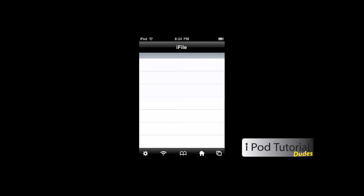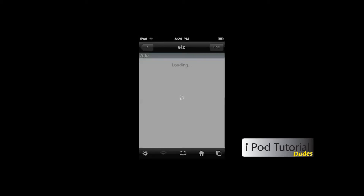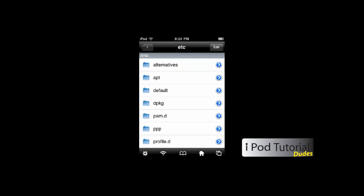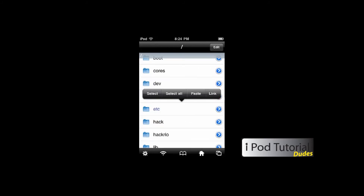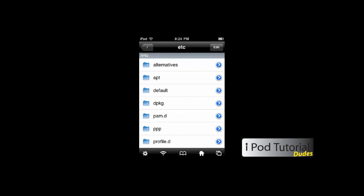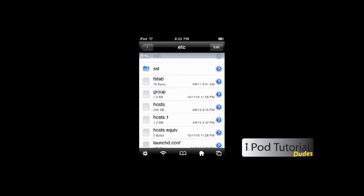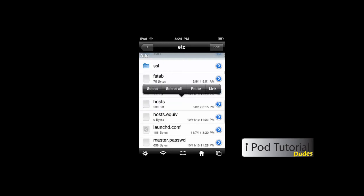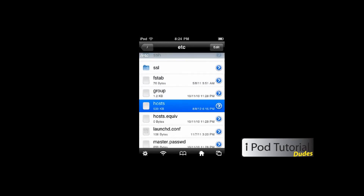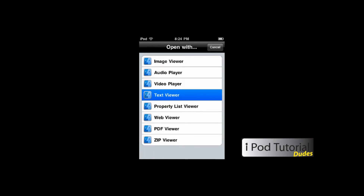For those of you with a faster iPod, like a 3rd or 4th gen, you're going to go into the root slash directory, all the way back to slash, and then click 'etc.' Scroll down to where it says 'hosts' — your file will be a little bit smaller, around 300 or less kilobytes. Click on it and select 'text viewer.' It'll load a page and you'll just paste the text in.